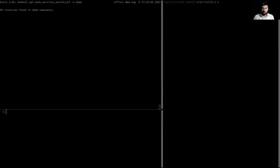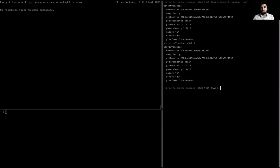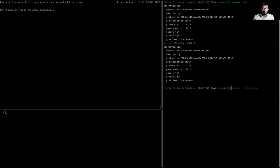This is my terminal connected to my local Kind cluster. I'm using Kubernetes client version 1.24 and the Kind server version is 1.27.3. I already have KubeDB installed here. Now I'm going to apply the YAML we just reviewed onto my cluster.